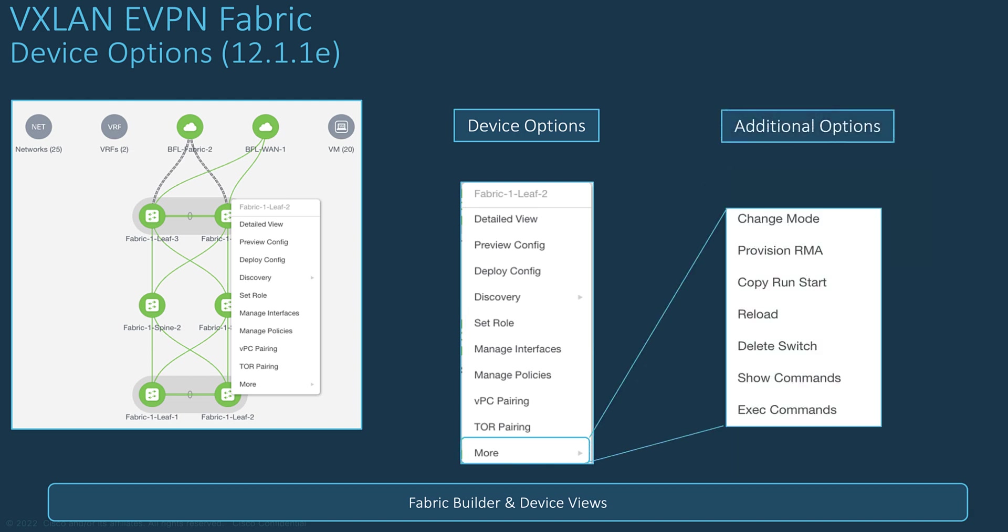You can also suspend a switch using the graceful insertion or removal feature, either because you want to upgrade its software image or swap it for an RMA process. Then you can change its mode to maintenance or to operational mode. You can save the configuration of a switch, reload the switch, run different show CLI commands pre-built for you using policy templates, and you can create your own show command if you want.